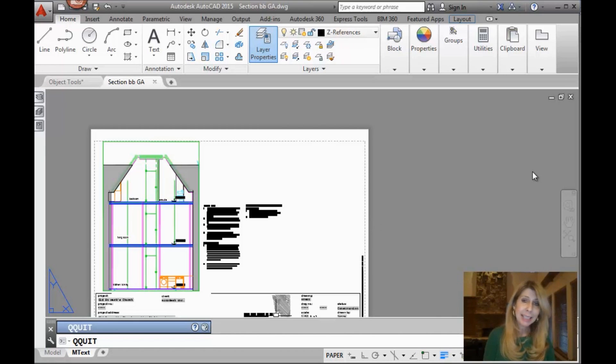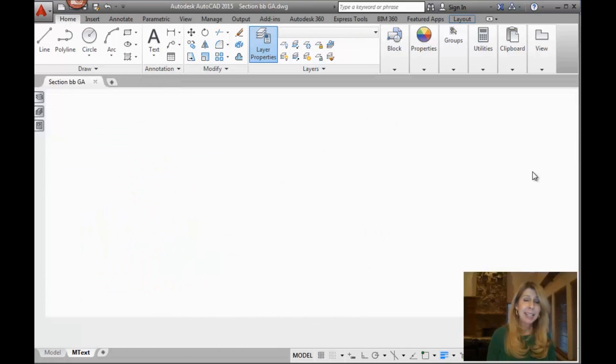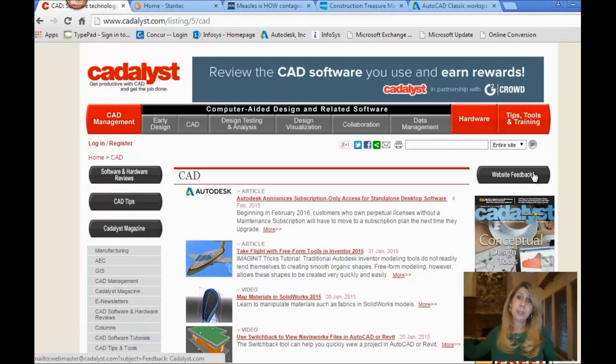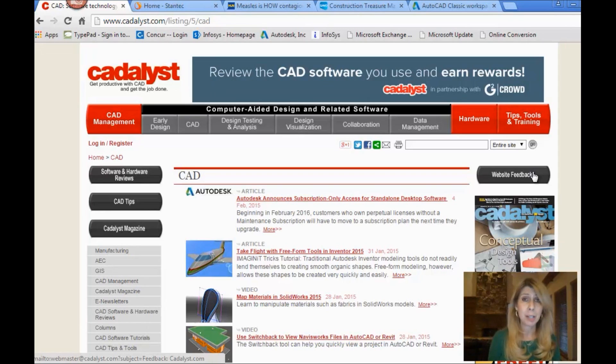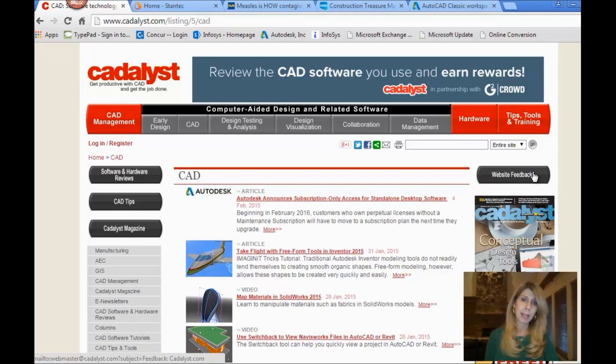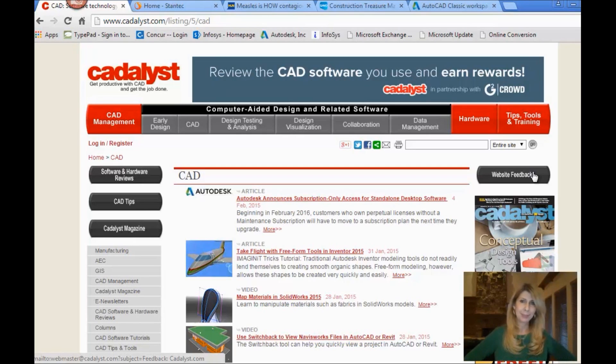Alright, so Qquit. I'm going to hit an enter, and it is going to shut all of my drawing files down, give me a chance to save them if I've made any modifications to them, and takes me out of AutoCAD. And now I'm ready to go home, right?